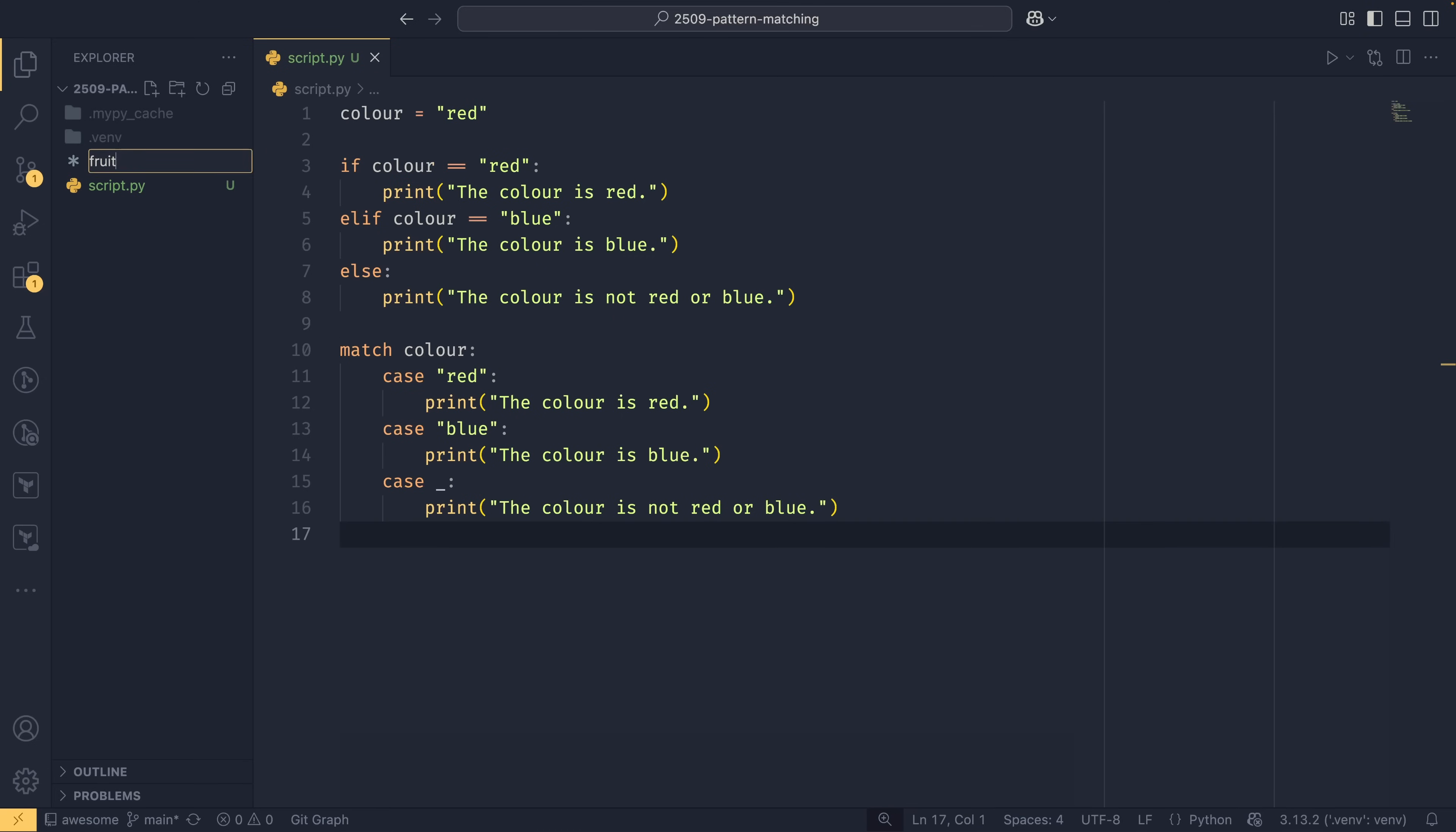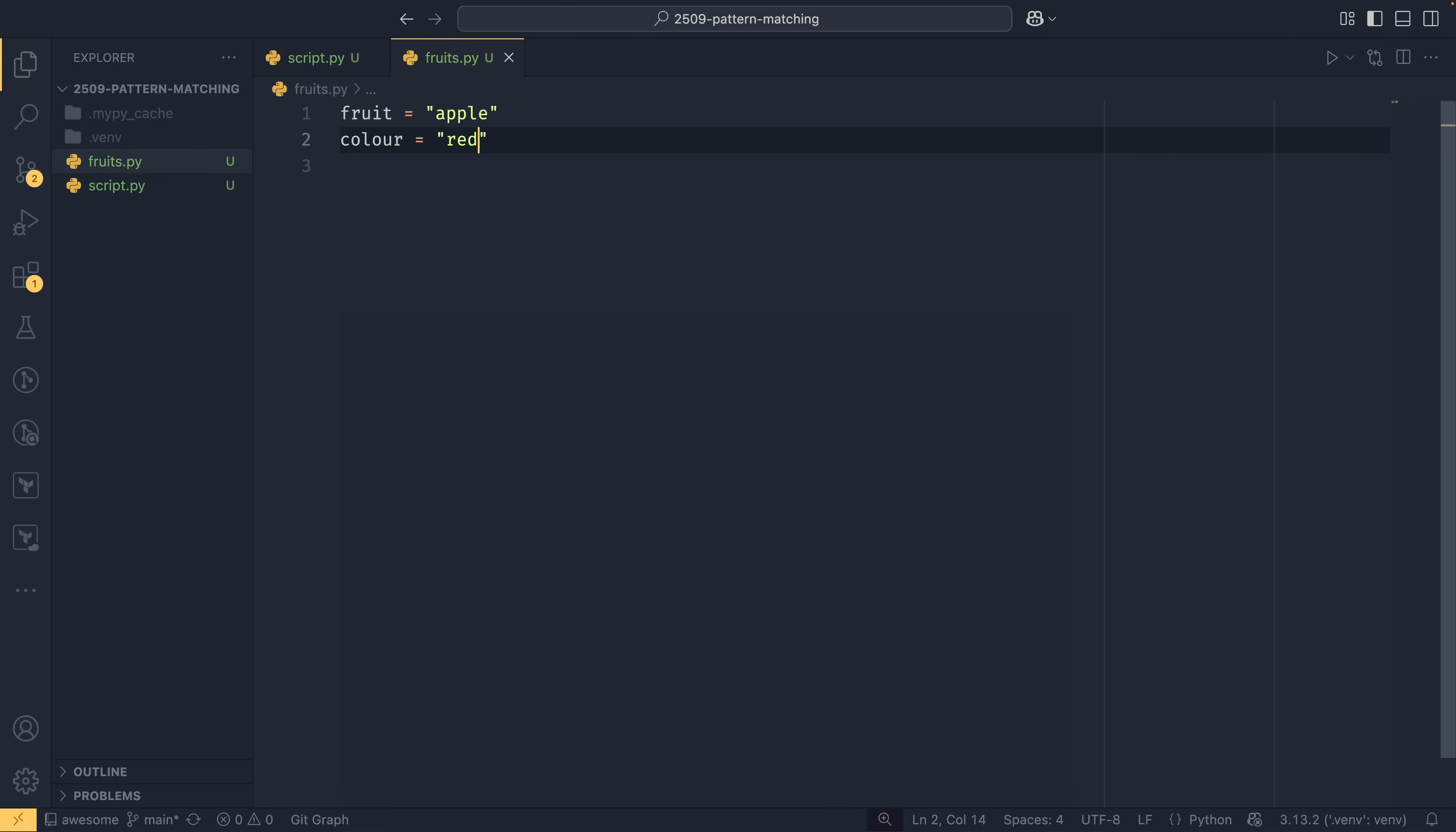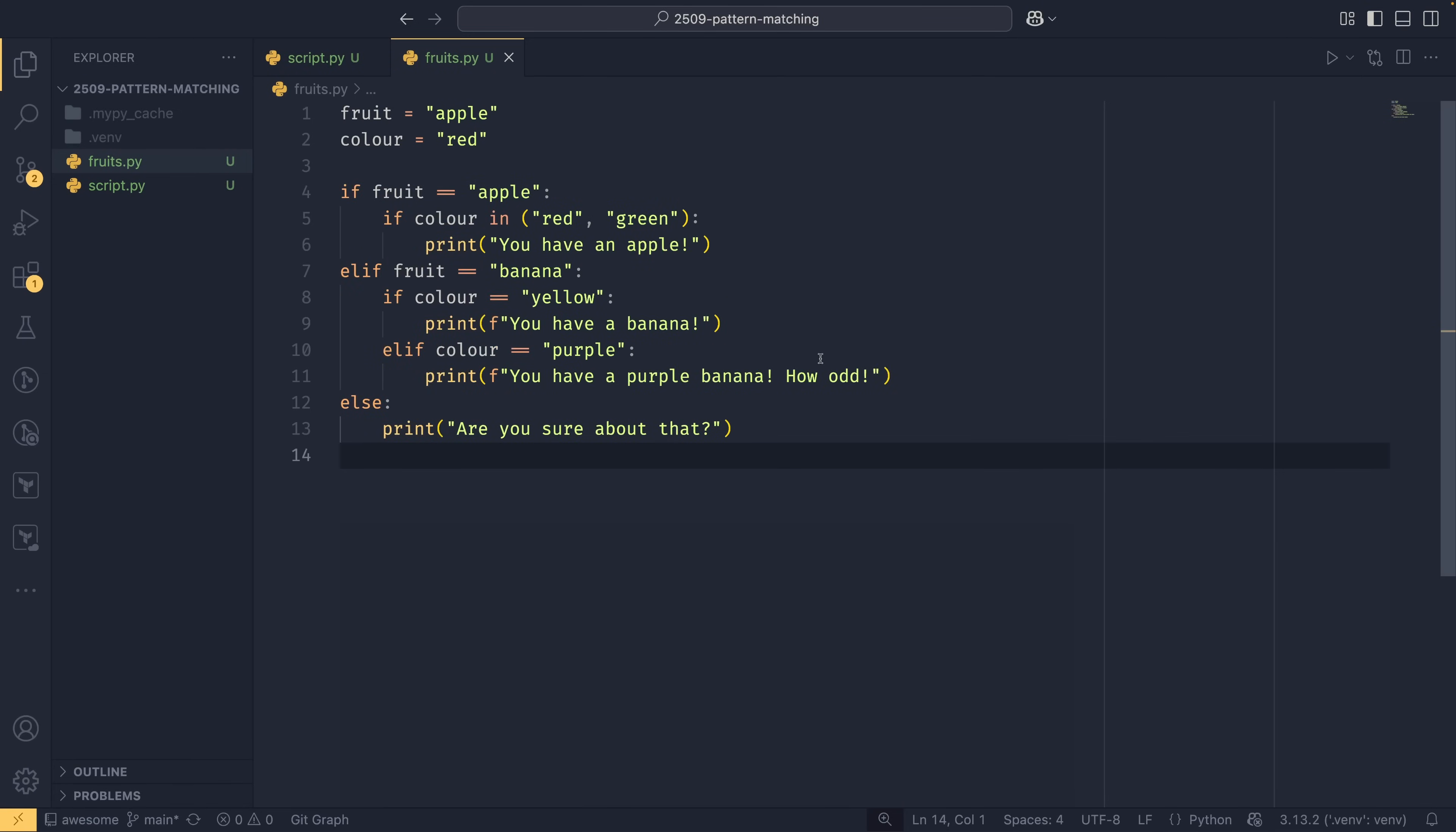So if we do fruits.py, we have fruit equals apple and color equals red. This is another illustrative example - I do have a real world example coming up. I'm going to copy paste the if elif example here. In this case it's very similar, we're just checking two things. If fruit equals apple, we would expect the color to be either red or green.